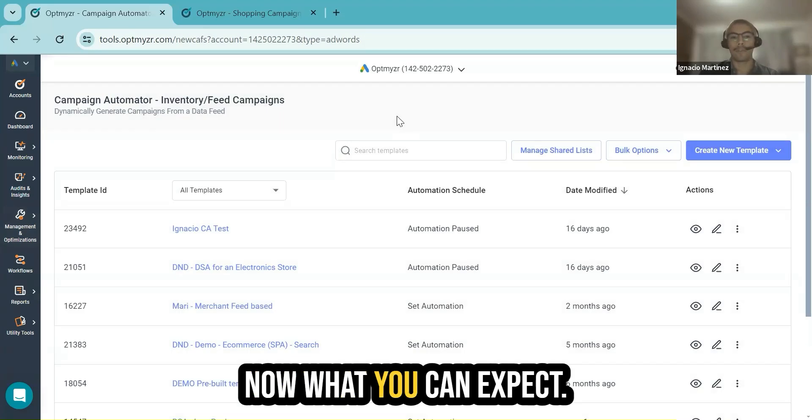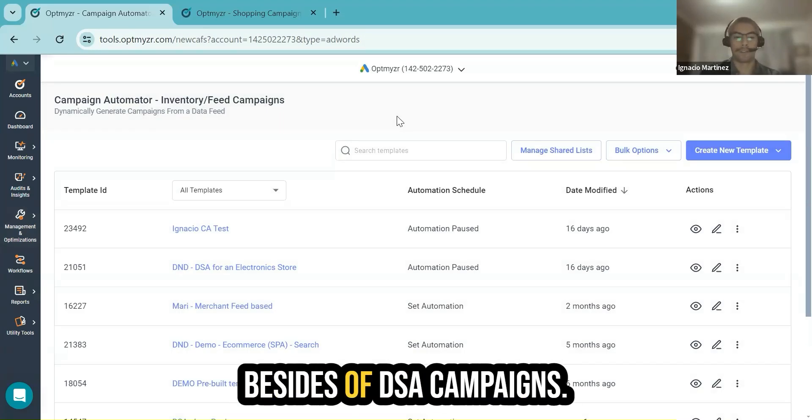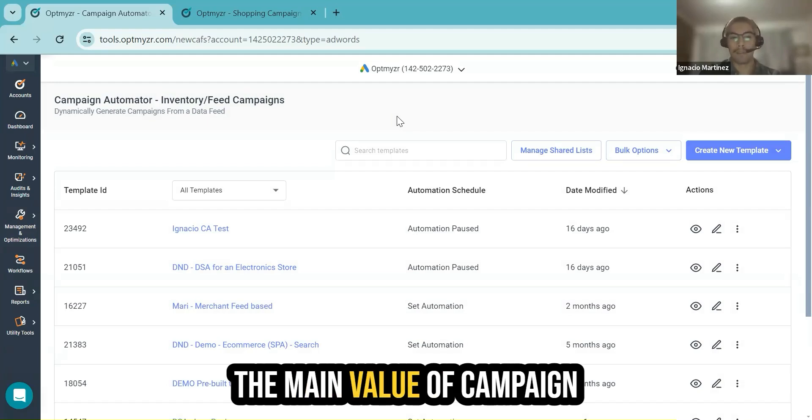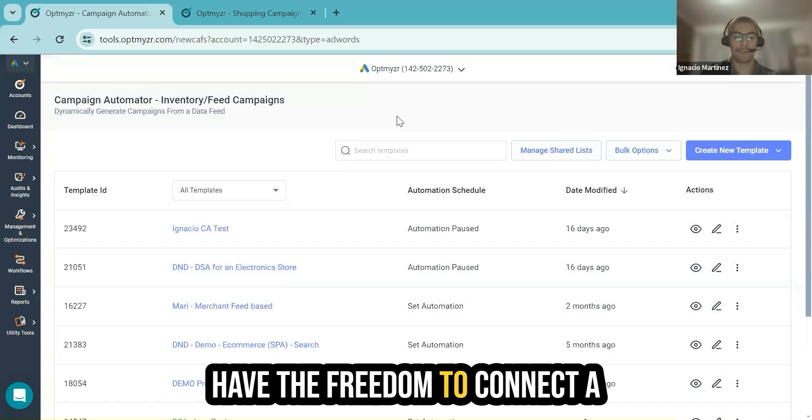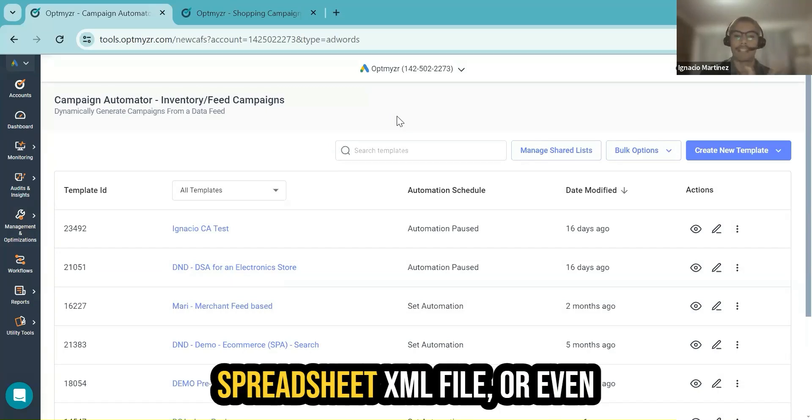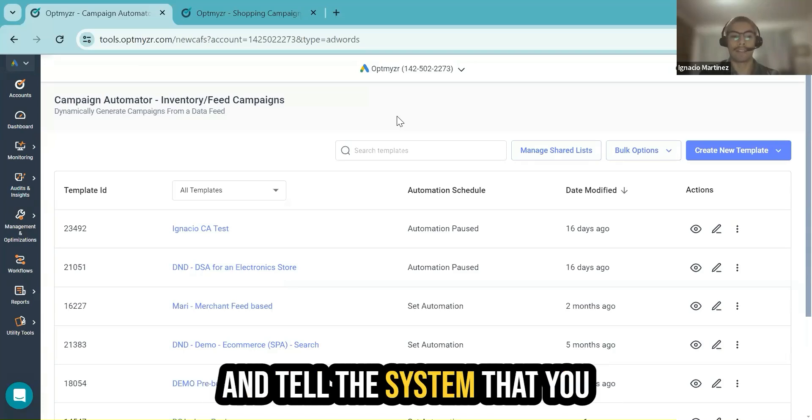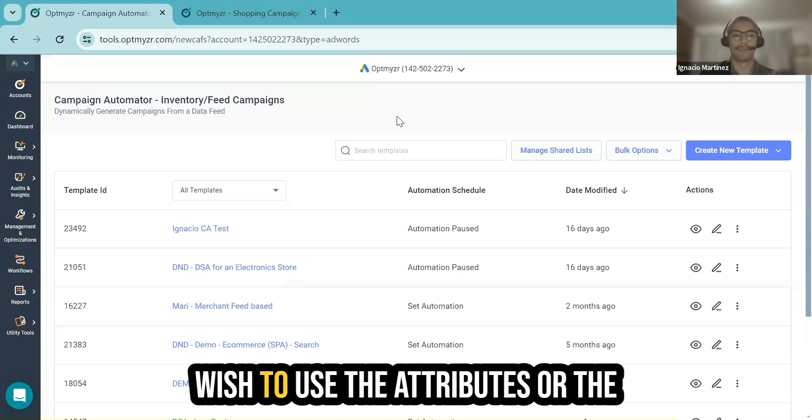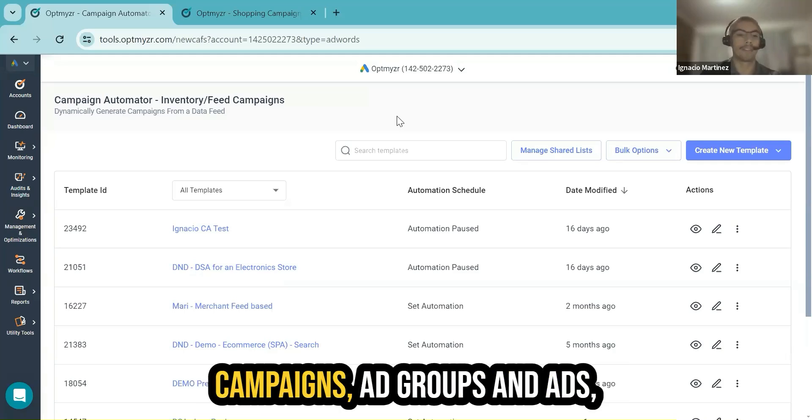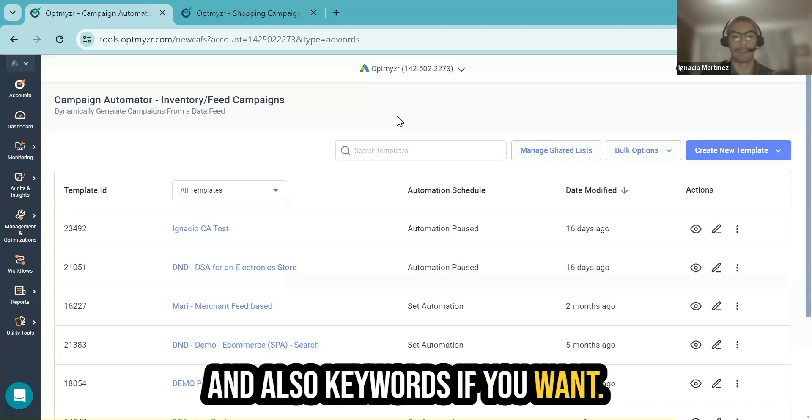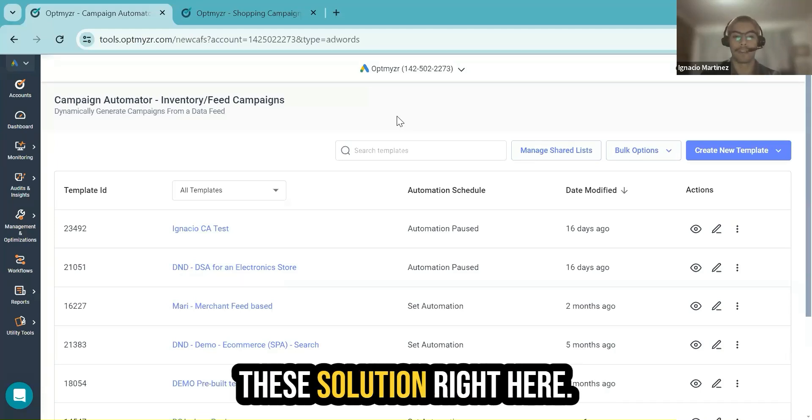What can you expect from Campaign Automator besides DSA campaigns? The main value of Campaign Automator is that you will have the freedom to connect a spreadsheet, an XML file, or even the merchant feed to the system and tell the system that you wish to use the attributes or information coming from that source to shape and create your campaigns, ad groups, ads, and also keywords if you want.